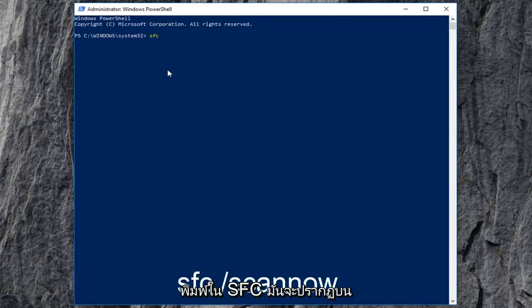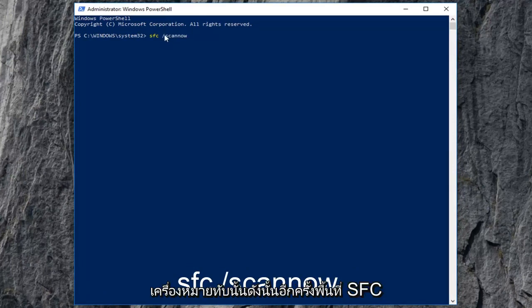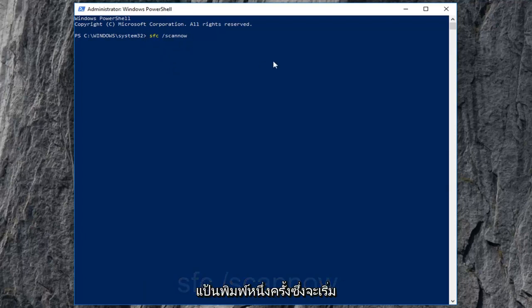Exactly as it appears on my screen: space forward slash scan now. Scan now should all be one word attached to that forward slash. So again, SFC space forward slash scan now. Then press enter on your keyboard one time.